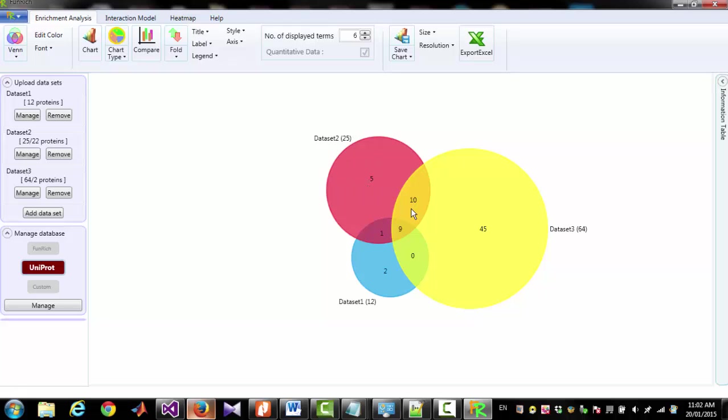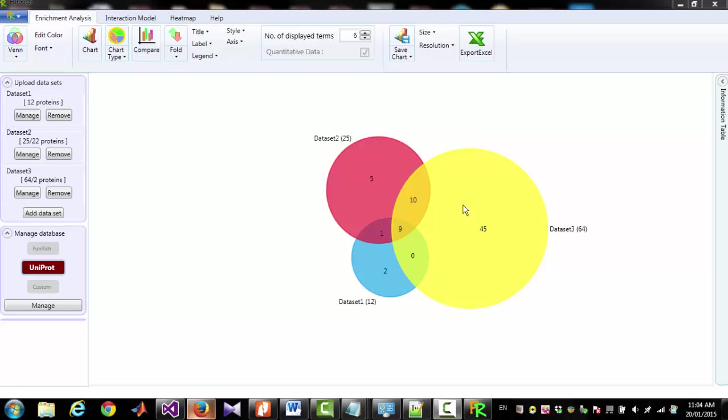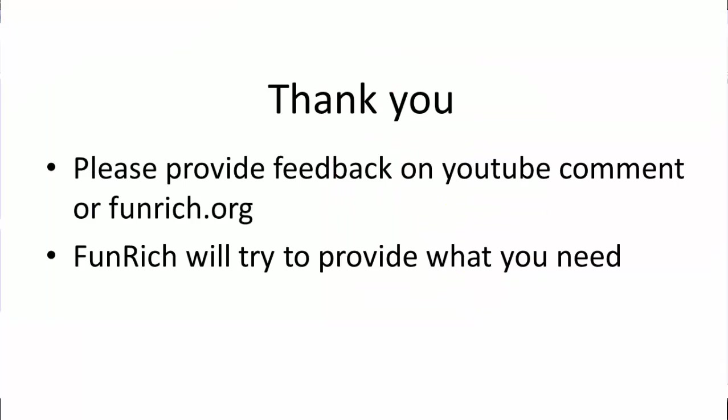And we can see total 19 proteins are common to dataset 2 and dataset 3, and 10 proteins are common to dataset 1 and dataset 2. That is all for today's session. Thank you for listening. Have a good day.